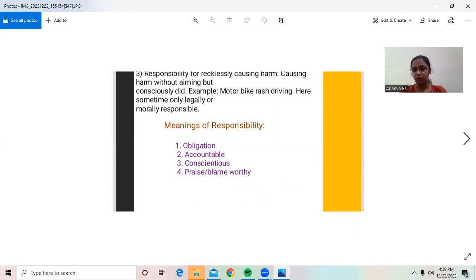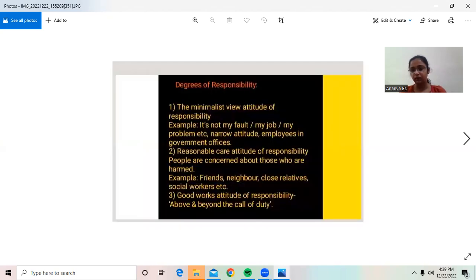Meanings of responsibility include: obligation, accountable, confine the age, praise and blame, and worthy.